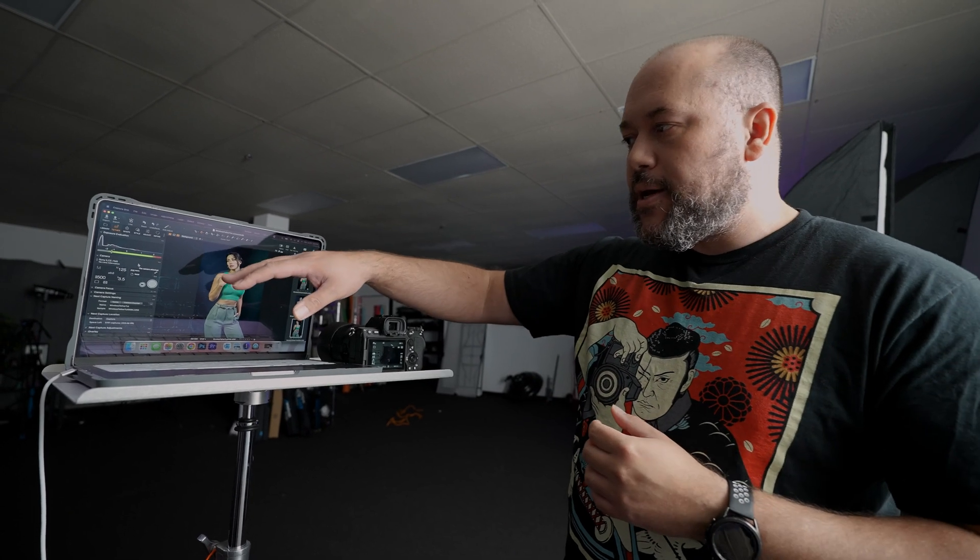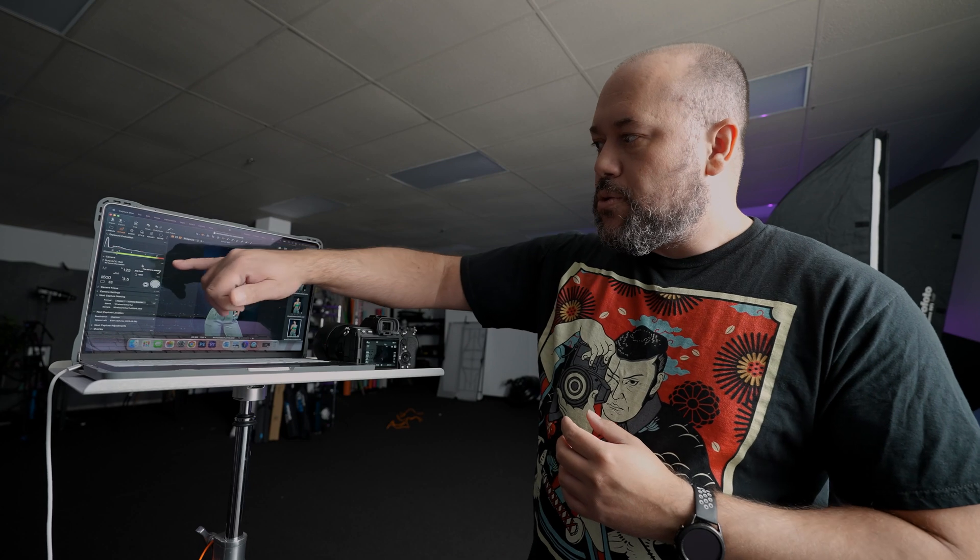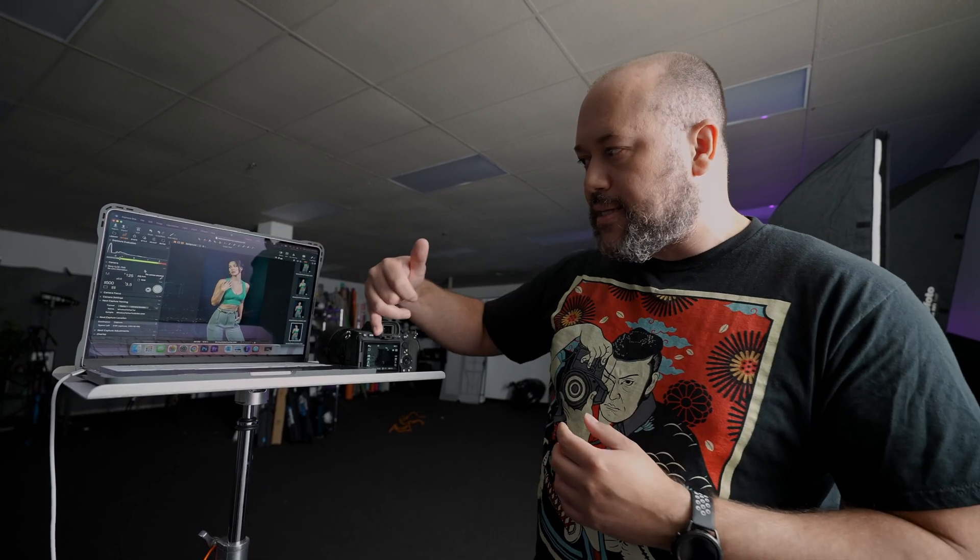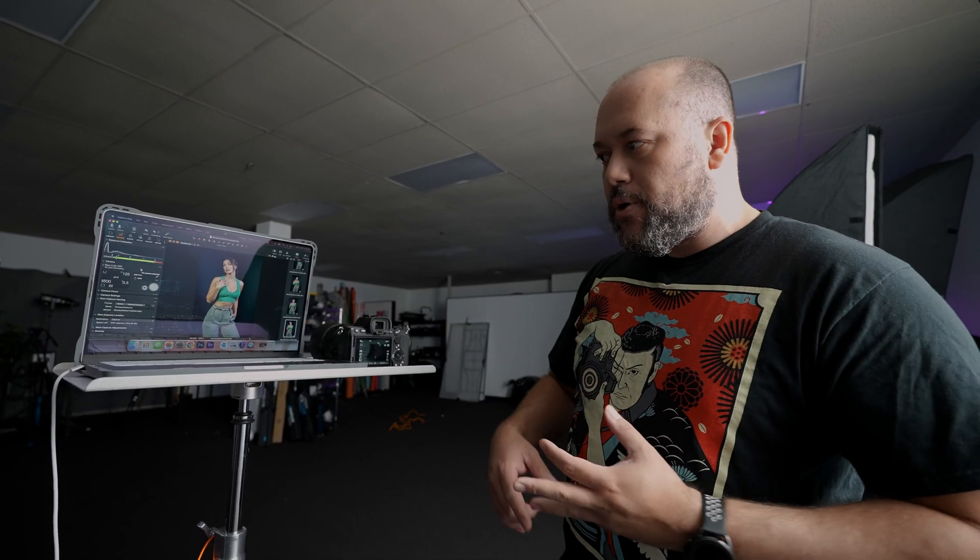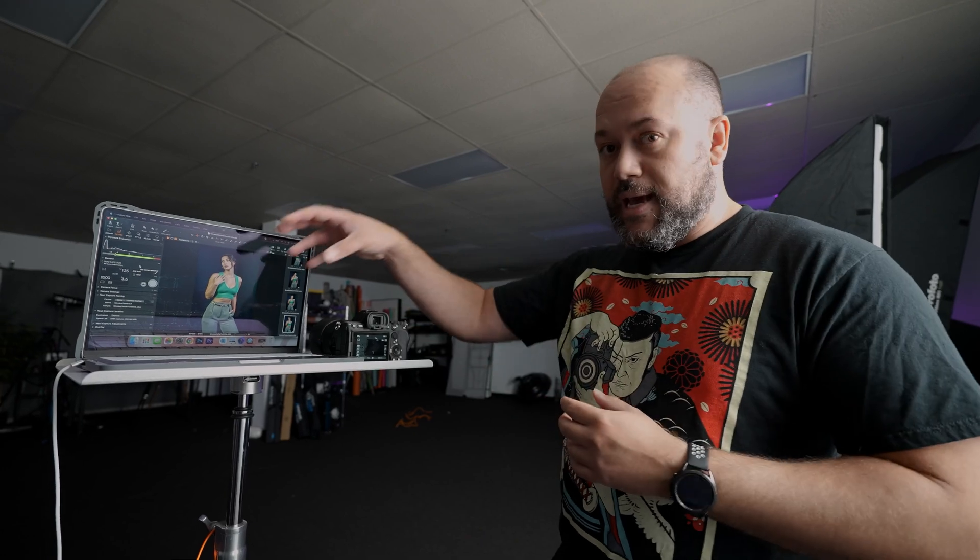Within Capture One, I have the ability, just like I would if I was connected through USB, to change my settings, I can start and stop recording, take photos, do all of that stuff within Capture One.